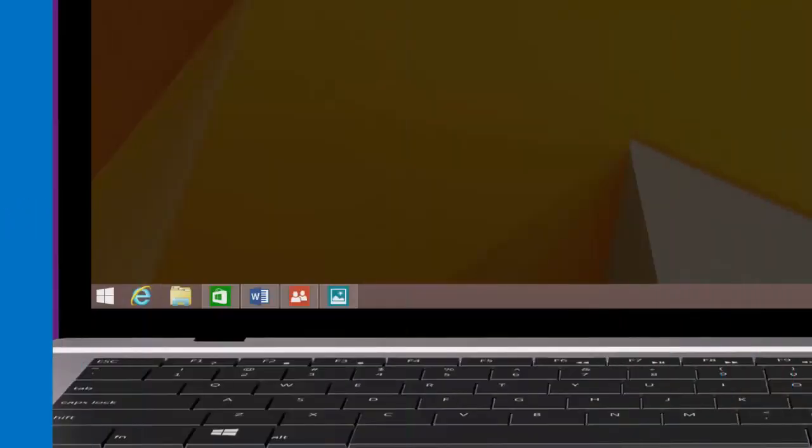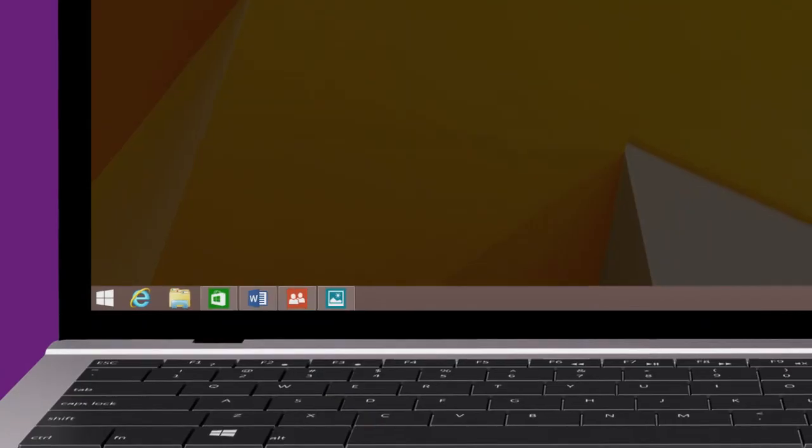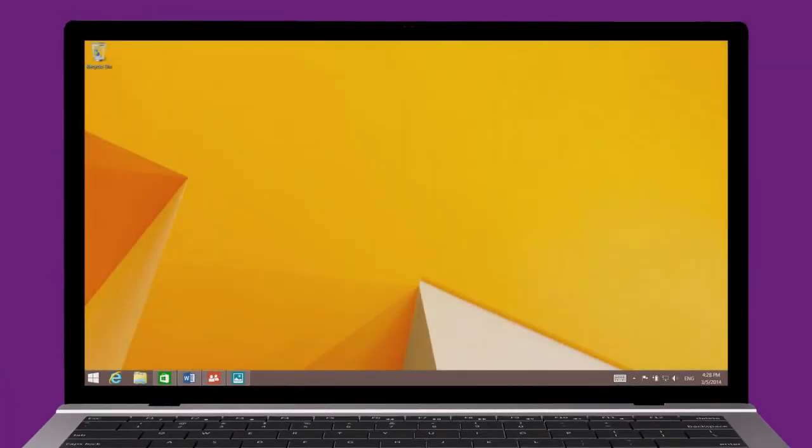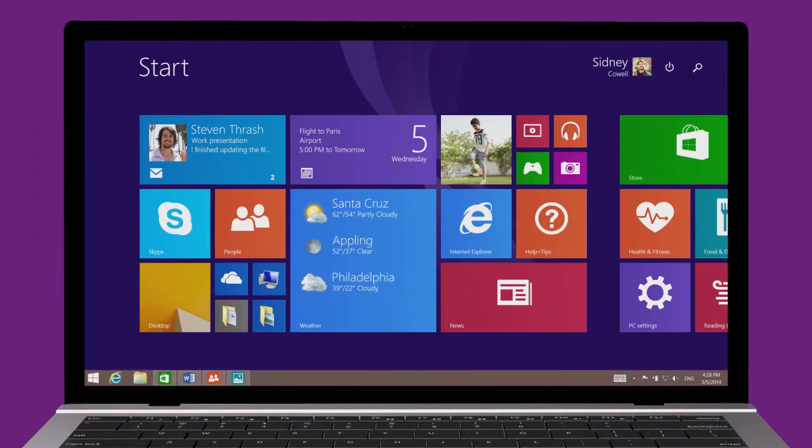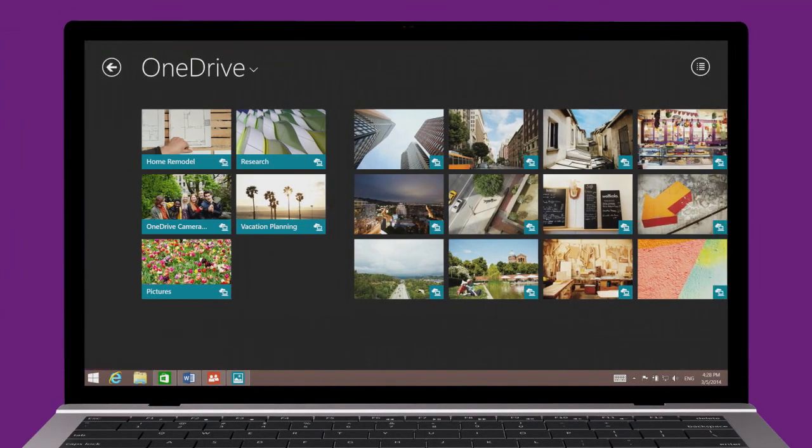If you're using a mouse, you can use the taskbar when you're in the desktop, start screen, or any app.